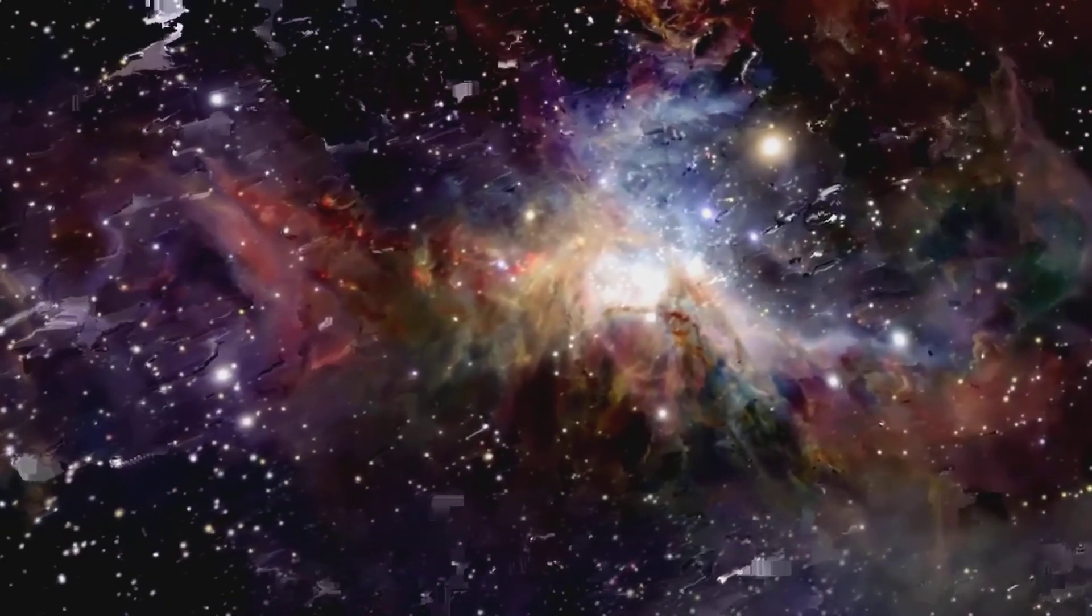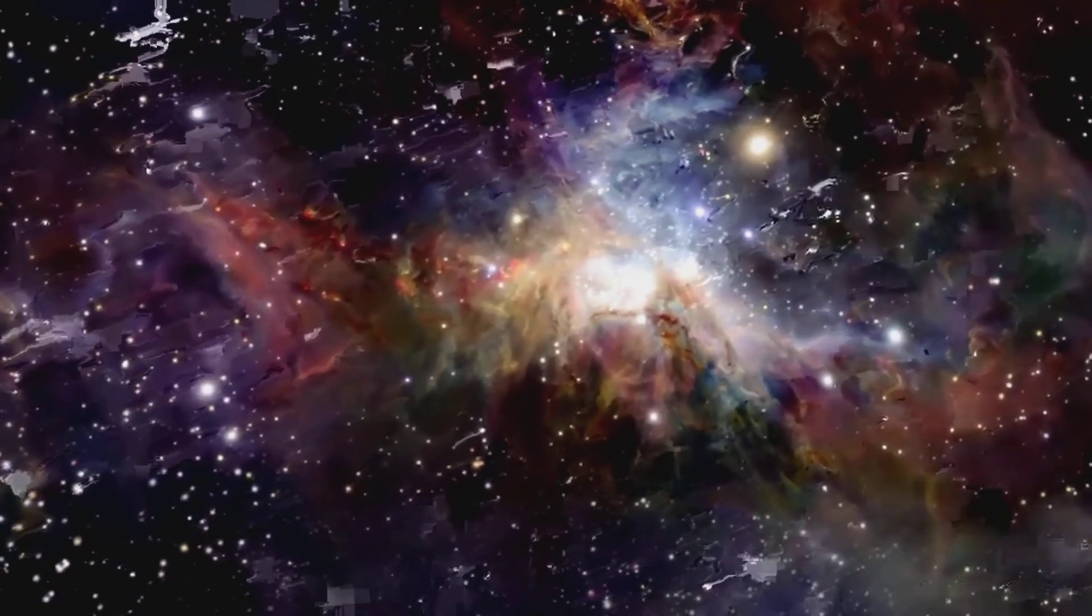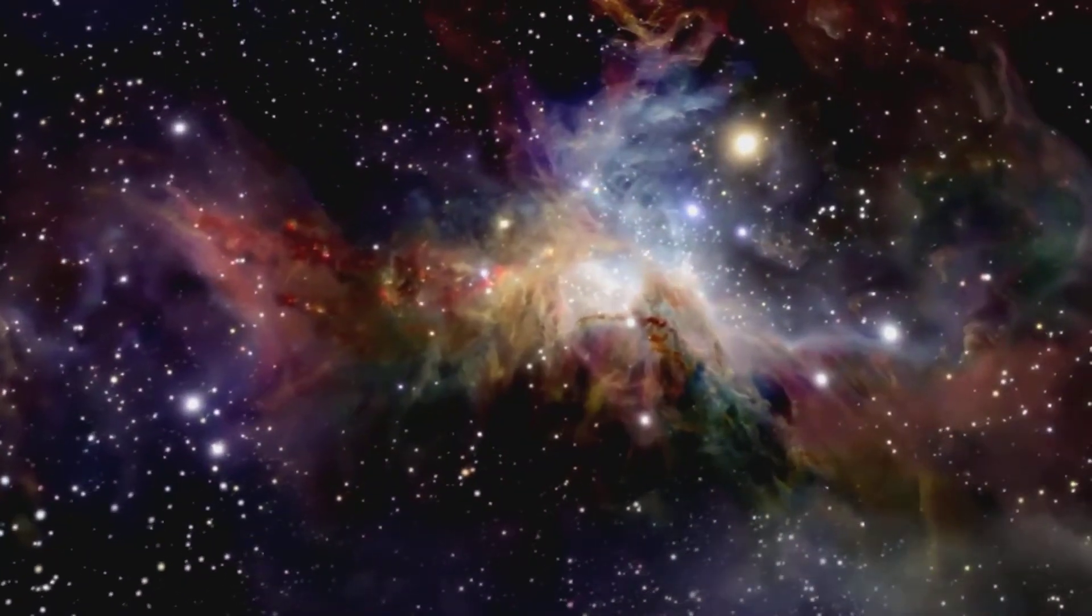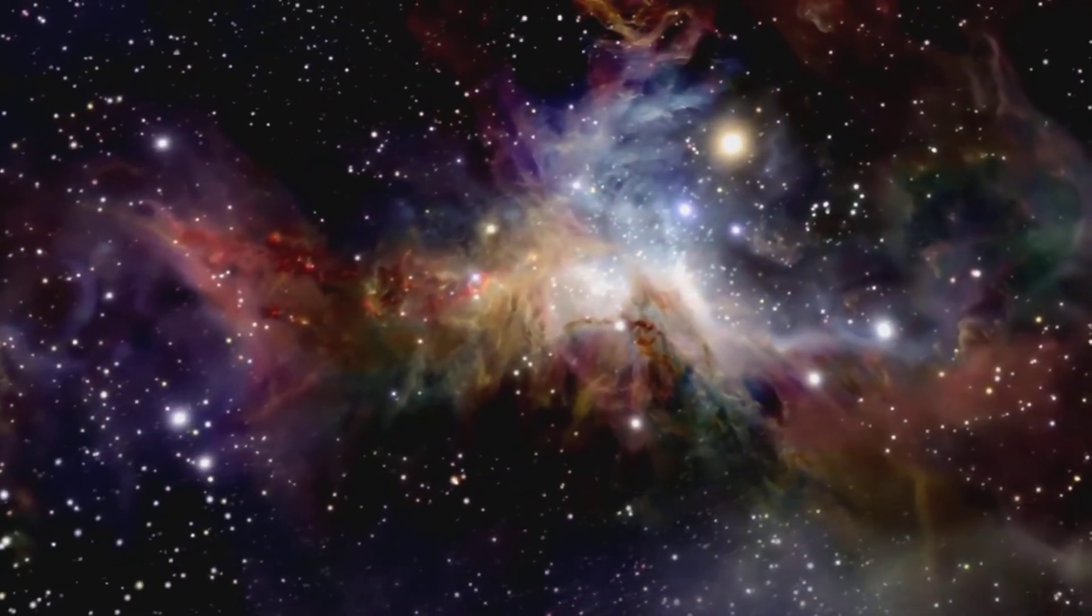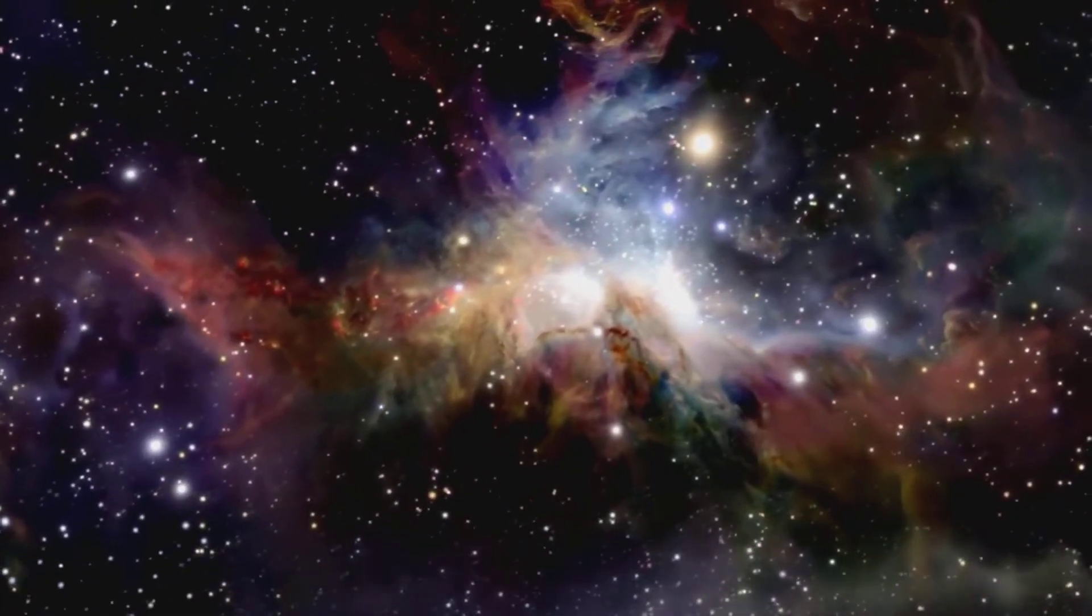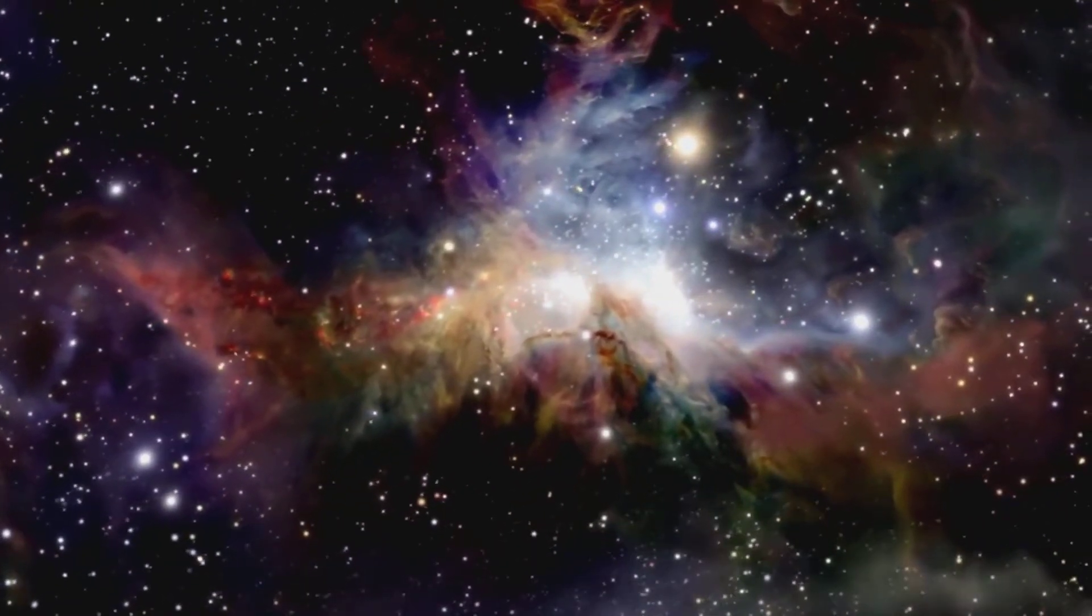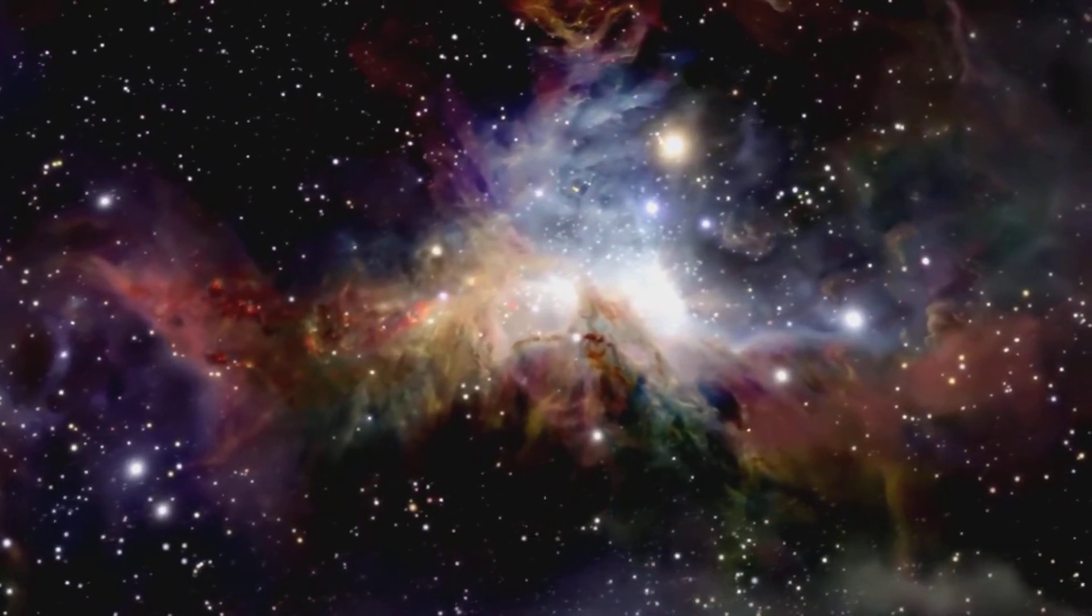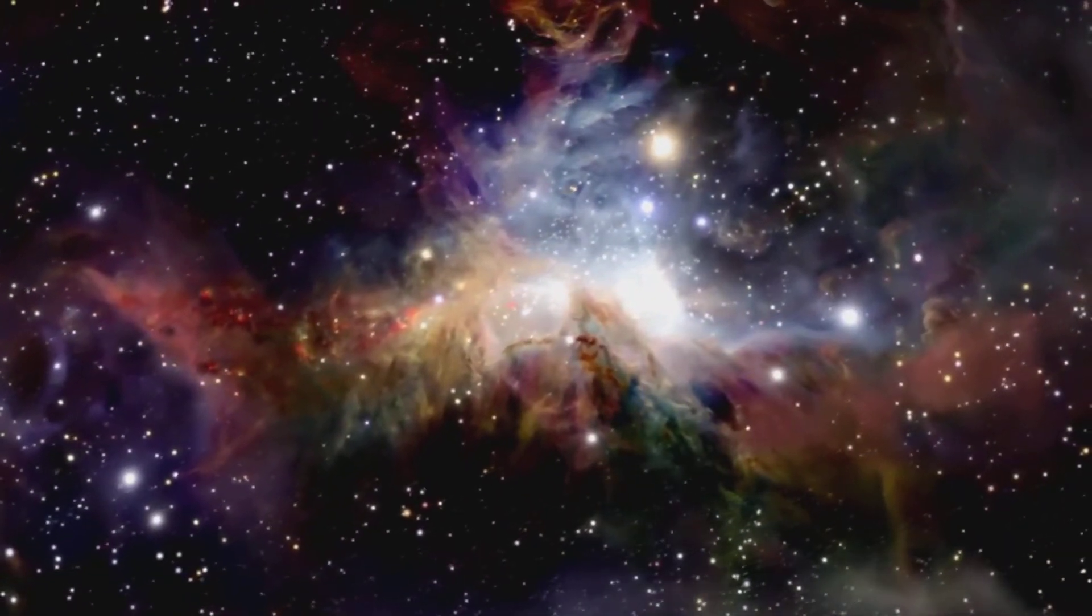Think of how many stars and planets and kinds of life there may be in this vast and awesome universe.